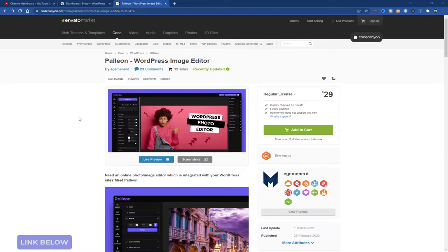You install it as you would install a normal plugin and you run it from within WordPress itself. It allows you to fully edit your images or you can add new images. There are so many things you can do.